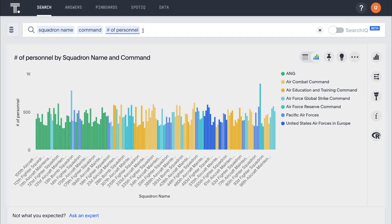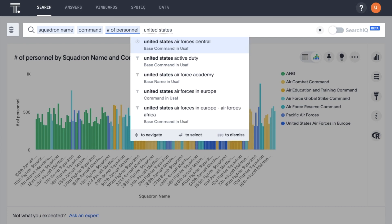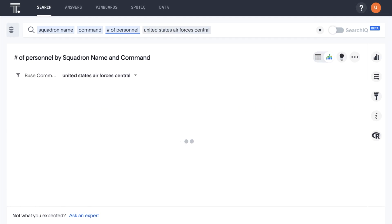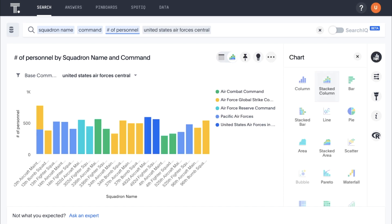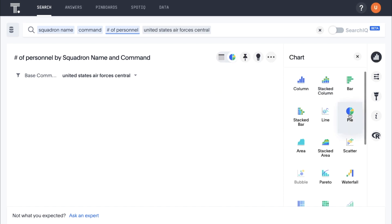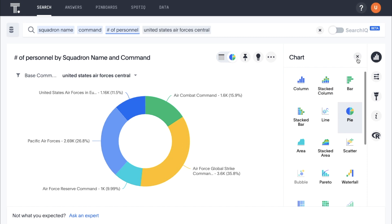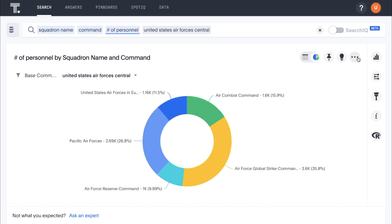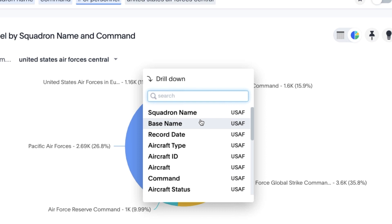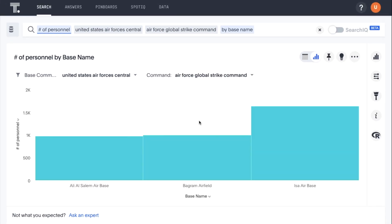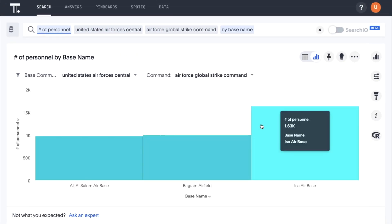We can easily filter this to United States Air Forces Central. And changing the visualization is just a couple clicks away. With ThoughtSpot, the data is not aggregated or constrained. Because everything is calculated on the fly in memory, we can drill anywhere to access data on any level with ease and speed. Let's drill into base name for the Air Force Global Strike Command to see where our personnel are stationed, and instantly ThoughtSpot returns our answer.